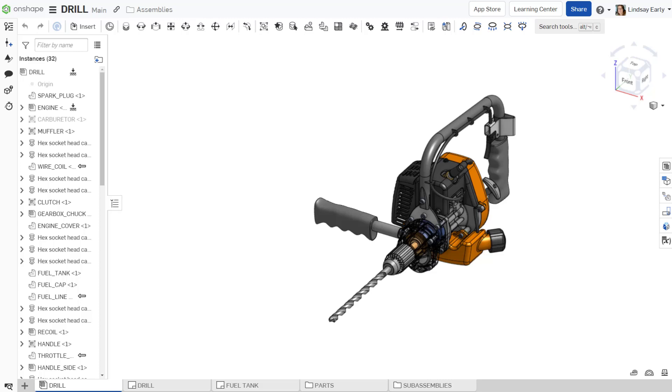Hello, this is Lindsay with another Onshape tech tip. Part numbering is essential to uniquely identify each component in an assembly.